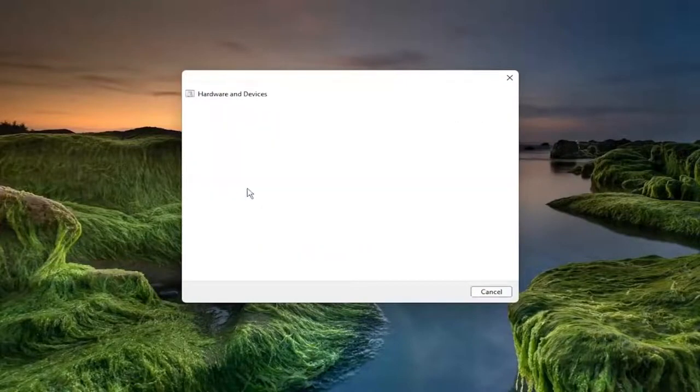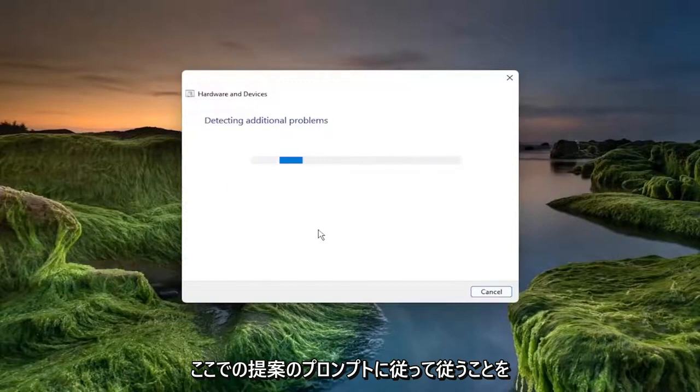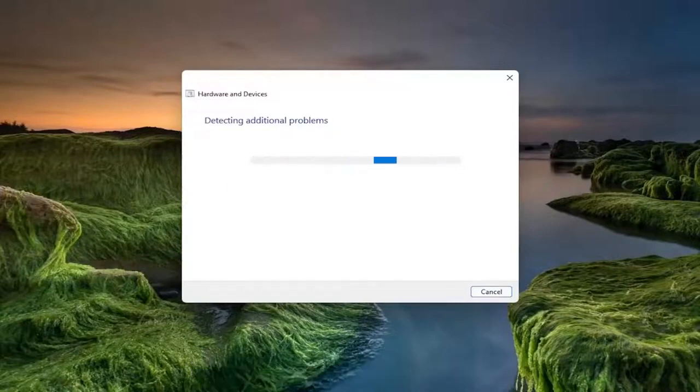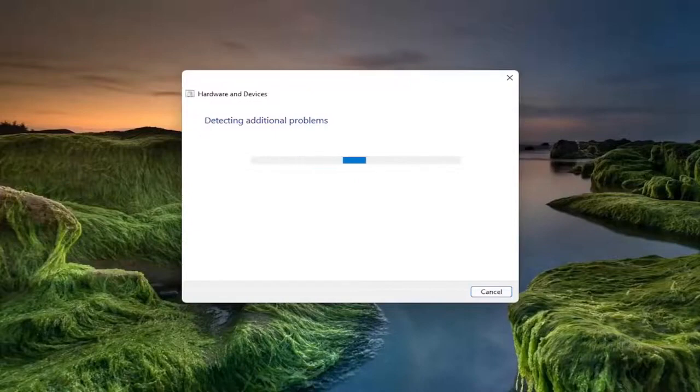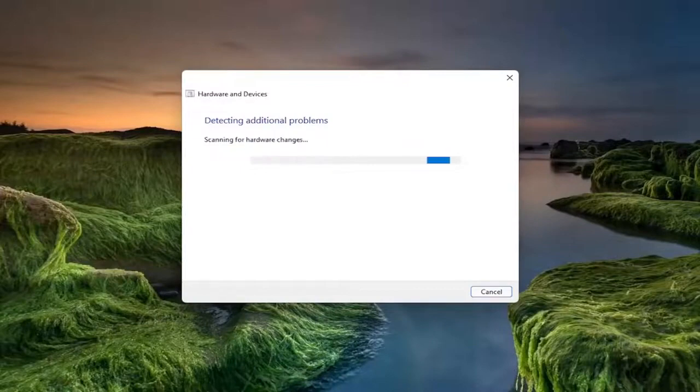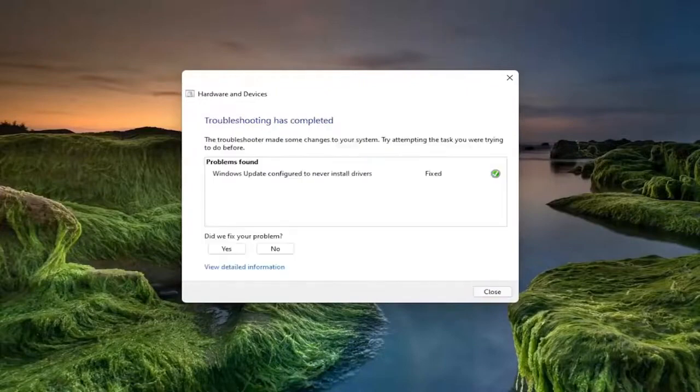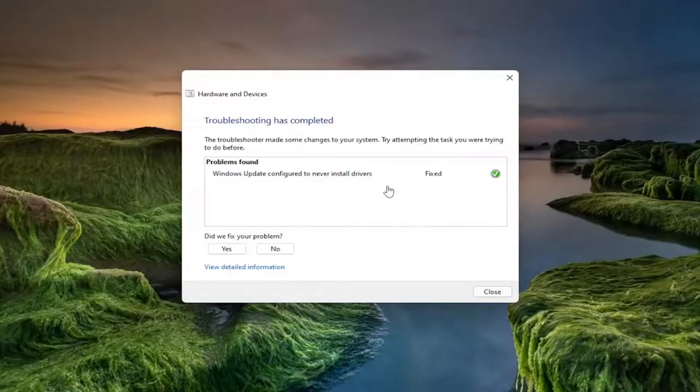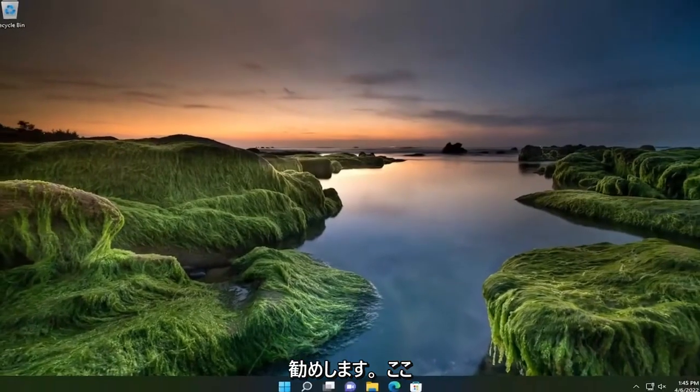I recommend following along with any prompts here of suggestions it makes. So once it's done, you see that it did fix something, which is good. Go ahead and close out of here.